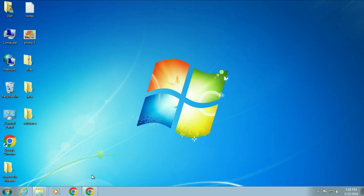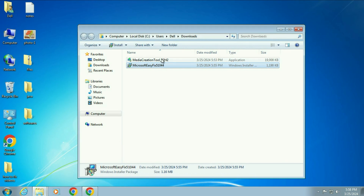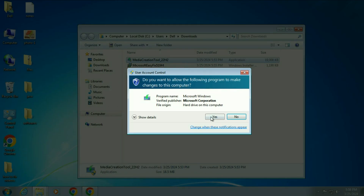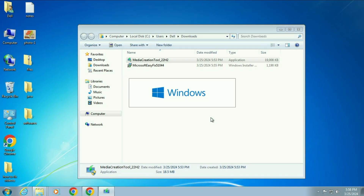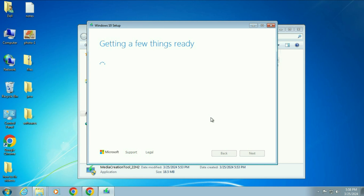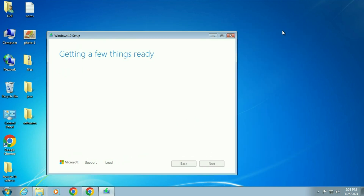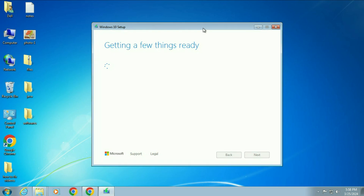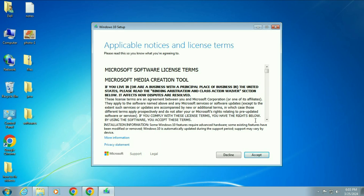Now move on to the topic. Run the media creation tool again — right click on it, then click Run as administrator, click Yes. You have to wait for 10 to 15 seconds. And you can see the error has been resolved. The media creation tool is now working fine. Click on Accept.